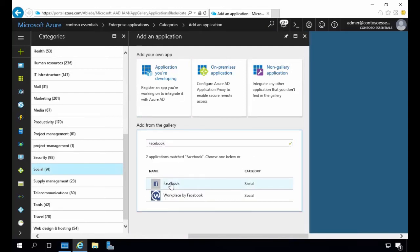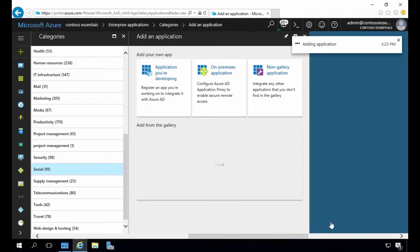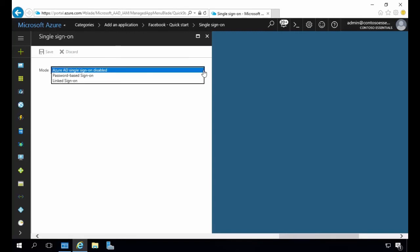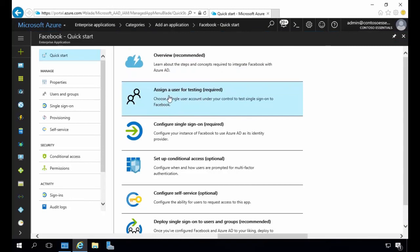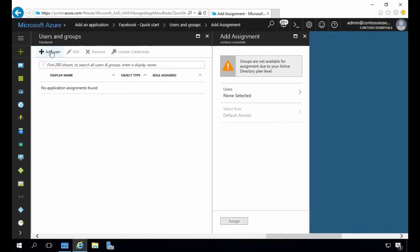We'll enter Facebook and search the gallery — we see two results. We're going to select Facebook. We see that Azure AD is here to enable users to access Facebook, though it does require an existing Facebook subscription. This is the app we want, so we'll select Add. Once added, we need to configure the single sign-on — by default it is disabled. We'll click the drop-down: you have two options, either password-based sign-on or linked sign-on. We're going to select password-based for this example, click Save, and then close that window.